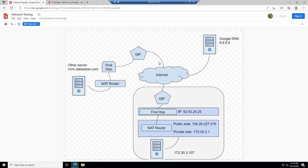We have 8 different logical sets of places that our network connection could be lost, and the problem is we need to narrow that down.